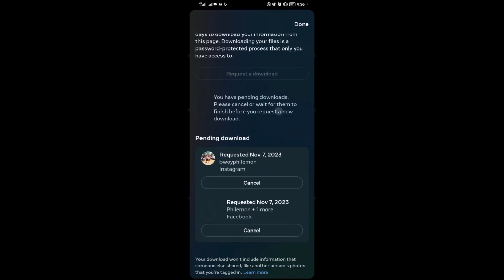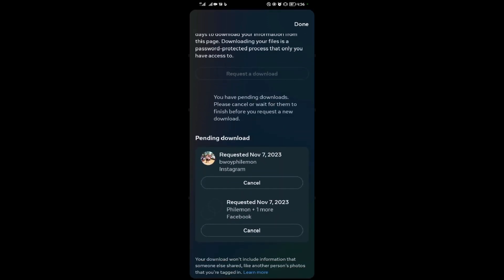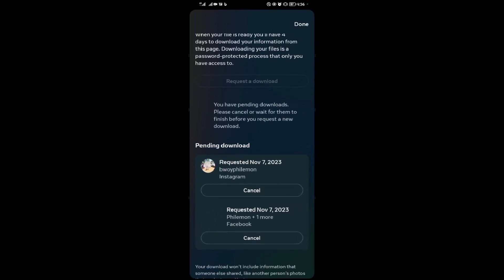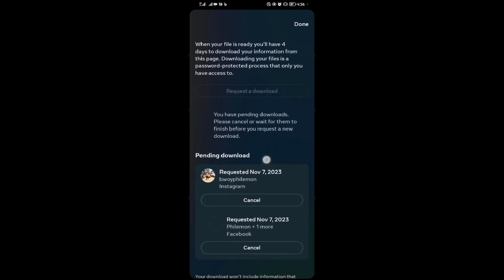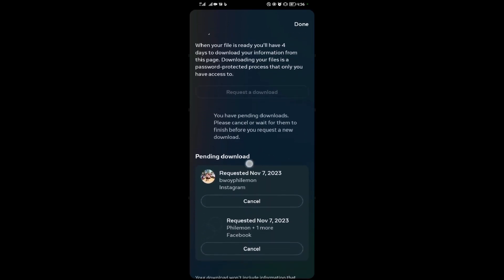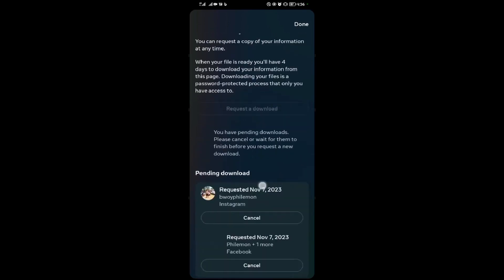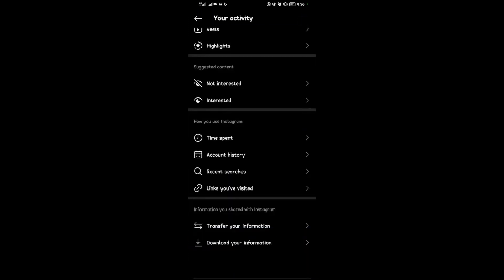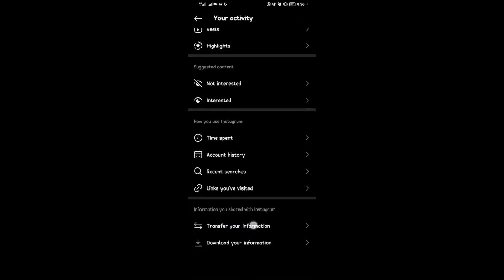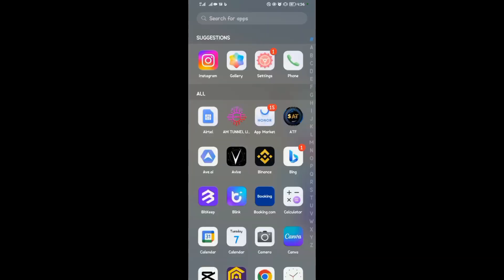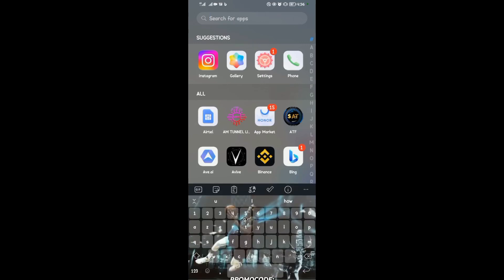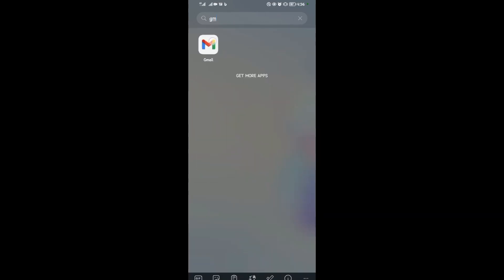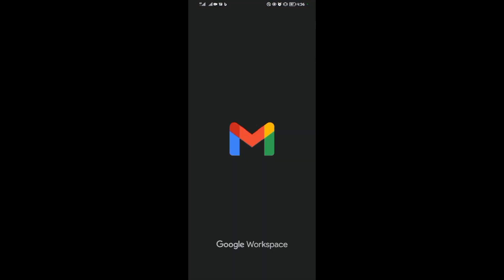This is a pending download for this account over here. After your download is finished, what you're going to do is tap on done over here. So in order for you to get your download, you come to your Gmail application.